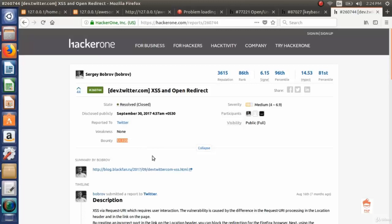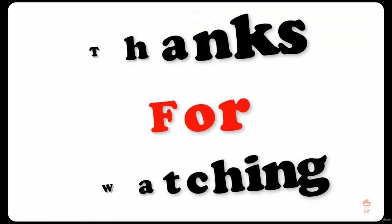Open redirect bugs for big companies could be very harmful. There are also some programs which do not consider it as a harmful bug. That's all for this video. Thank you and have a nice day.